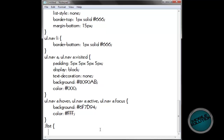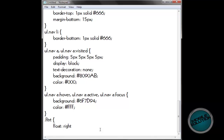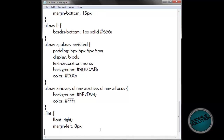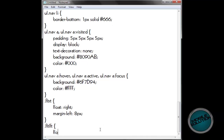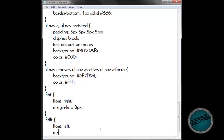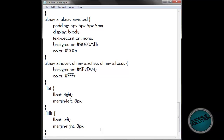Now we need .FLTRT, which stands for float right. Float: right. Margin left: 8 pixels — never forget the semicolon at the end otherwise it won't work. Now we go on to float left — it's the exact same thing but the other way around, so float equals left, and then instead of margin left it will be margin right as 8 pixels. Then that's the end of that one.